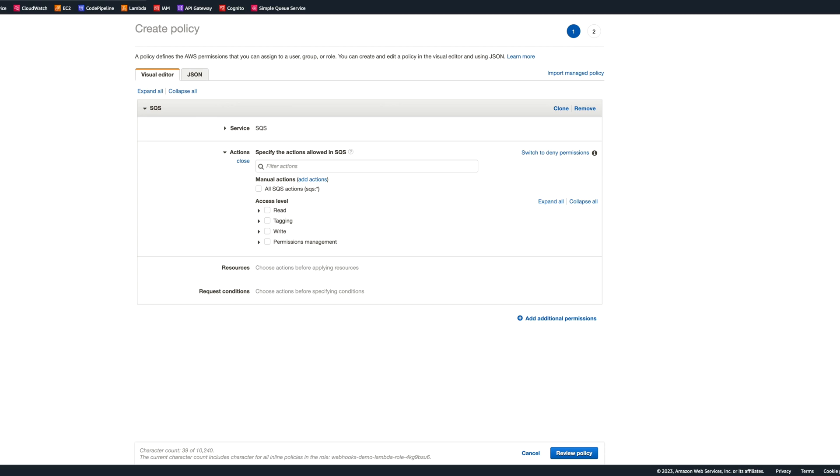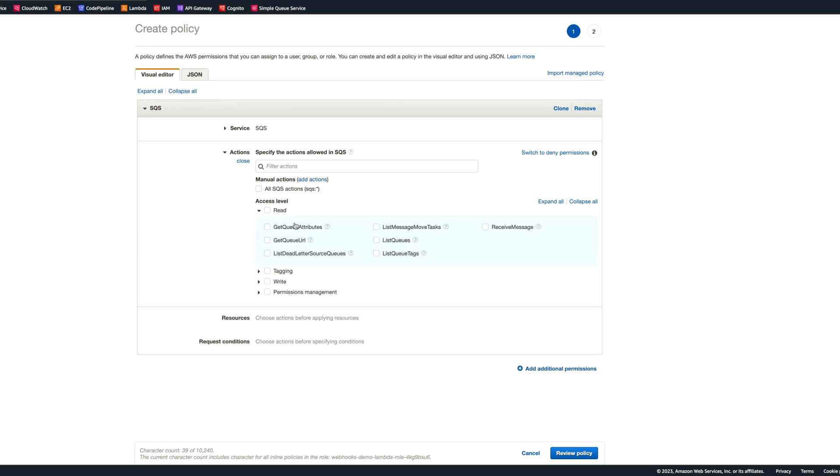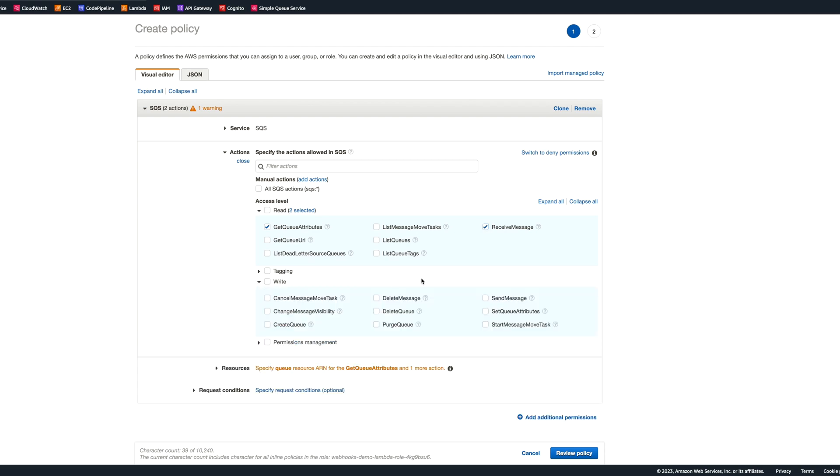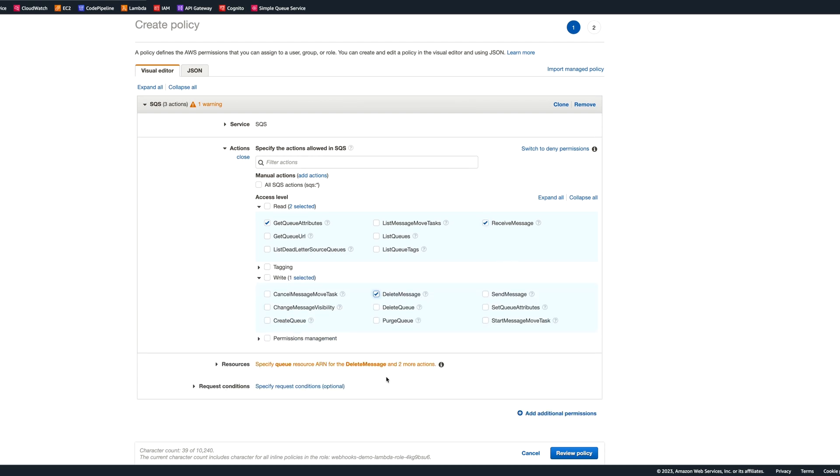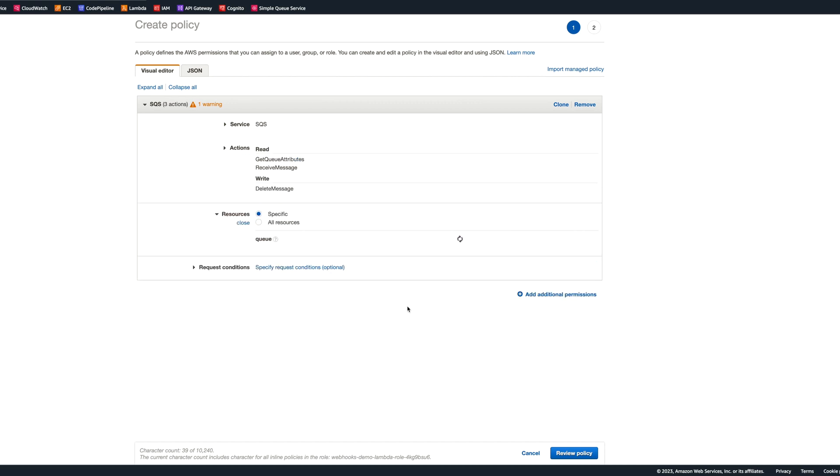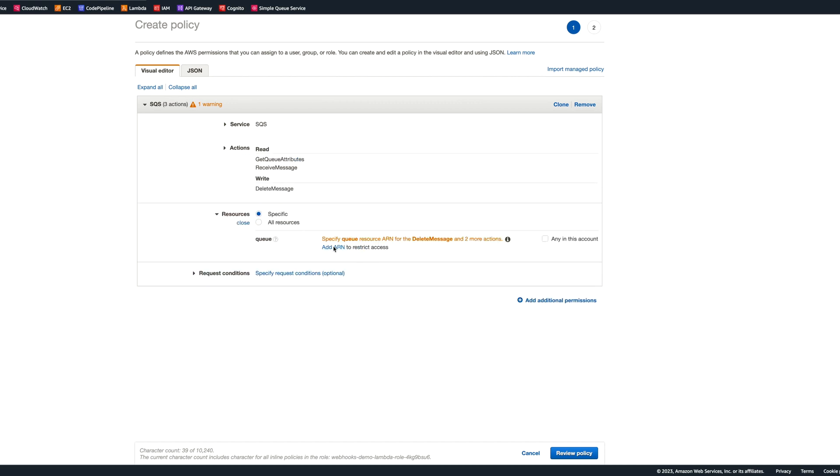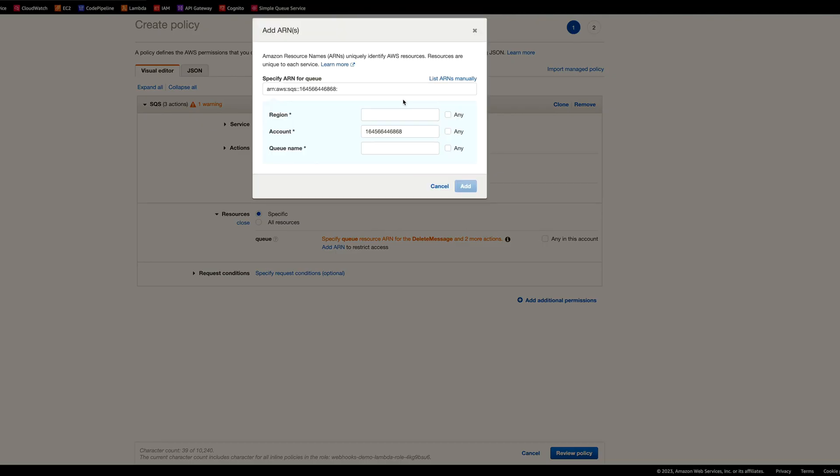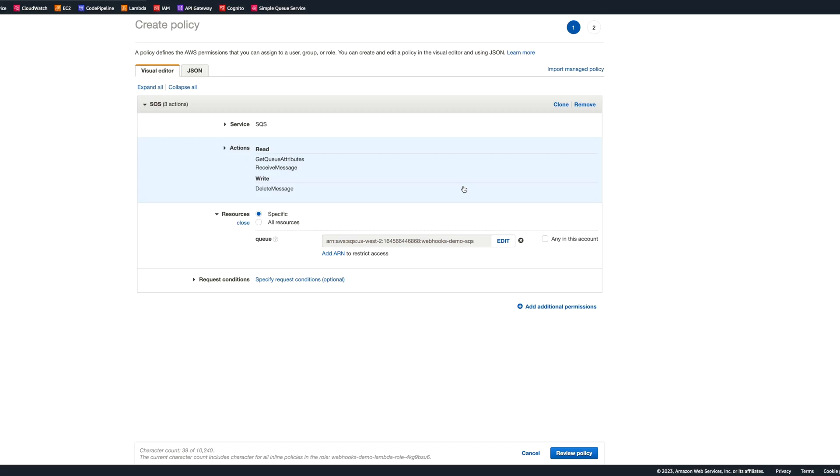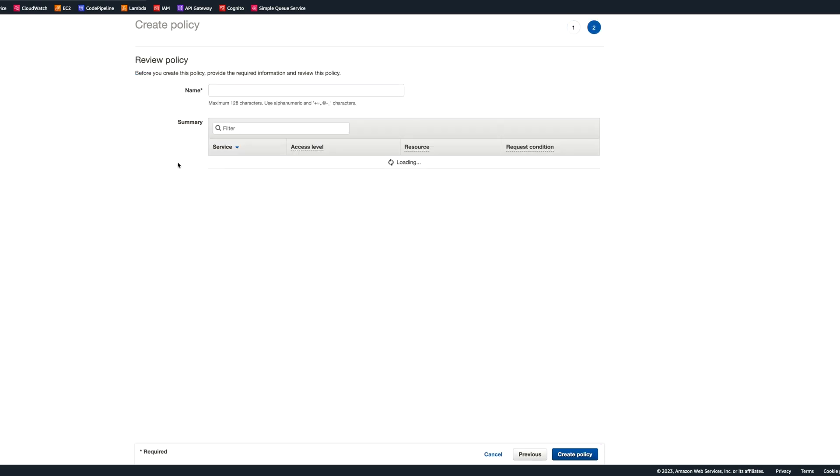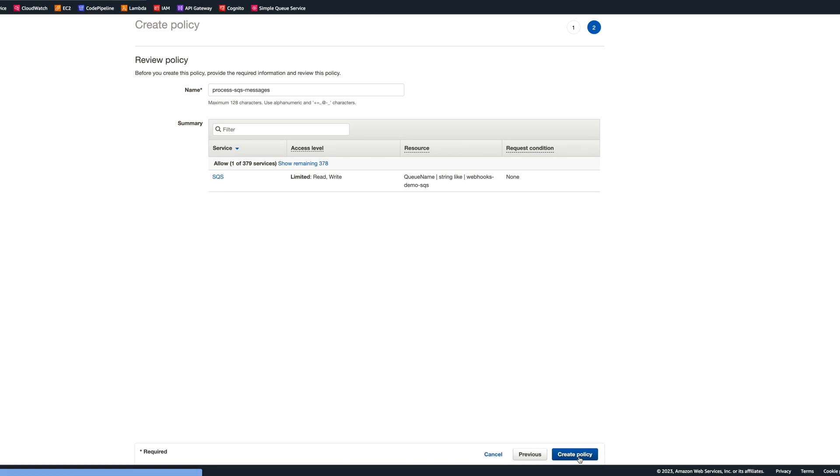We will need a little bit more than just reading messages from queue. On the read, we will need get queue attributes and receive message, and then on the right, we will need delete message permission as well. Next we need to specify the resource, which will be our queue. We can add ARN. We can put US West 2 as a region, and the queue name was Webhooks Demo SQS. Let's click add, review policy, and we can call this policy process SQS messages, and let's create the policy.